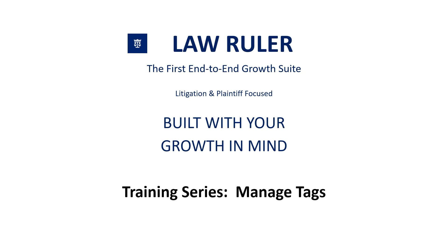Hello everyone, and thank you for choosing LawRuler. My name is Matthew Dufresne. Today we're going to go over how to manage tags. LawRuler equips and empowers you with the ability to add and manage tags inside of your portal. Follow along with me as I guide you through that process.